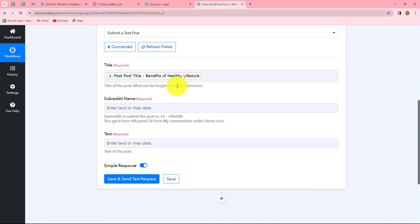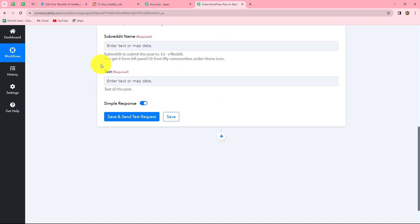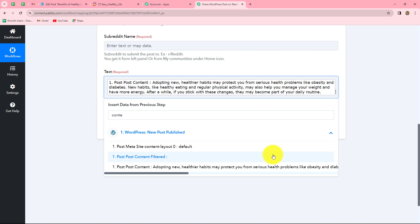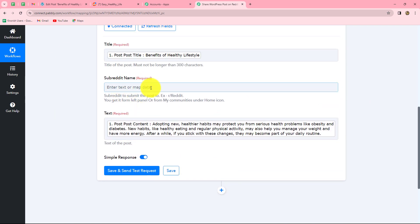We map the title instead of entering it manually because we want the title to automatically update with each new WordPress post response. If we enter it manually, it becomes static and won't change. Therefore, wherever we want data to replace automatically, we map it — and when we want the same data each time, we type it manually, which is called static mapping. After mapping the title, we also map the text content of the post, searching for and selecting the content field.